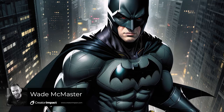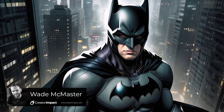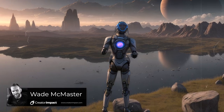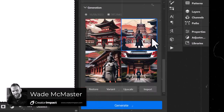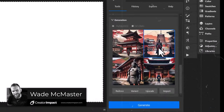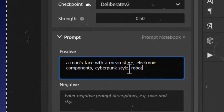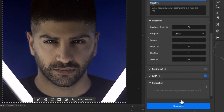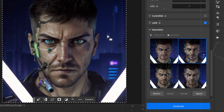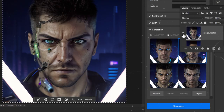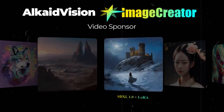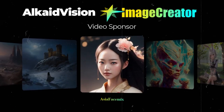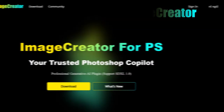If you want to create AI images right within Photoshop, you should check out Image Creator by Alcade Vision. It's a free plugin — you just need to sign up for an account, download the plugin, and install it in Photoshop. It's pretty straightforward. Alcade Vision are the sponsor of this video. Check it out with the link in the description below if you want to learn more.